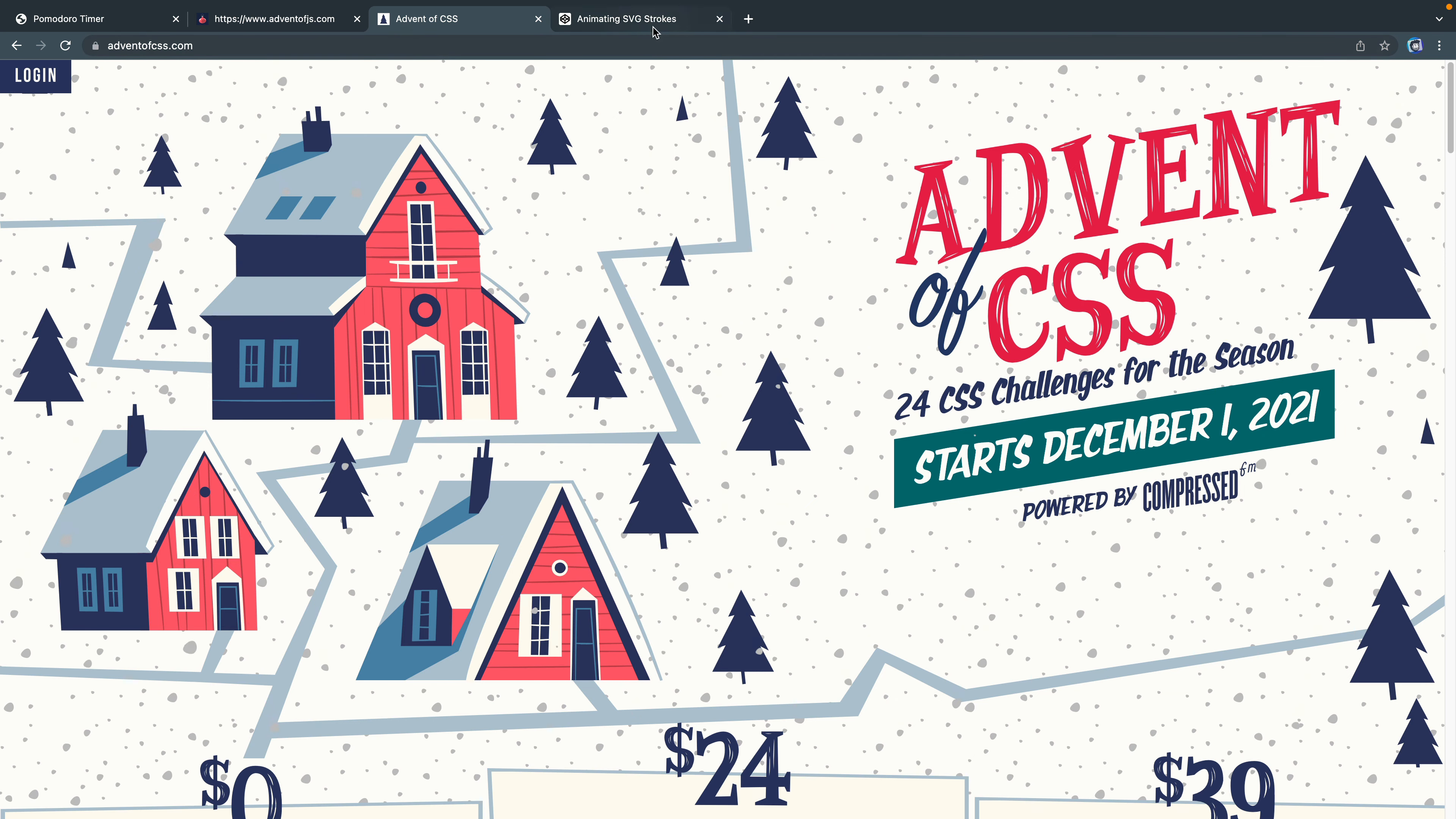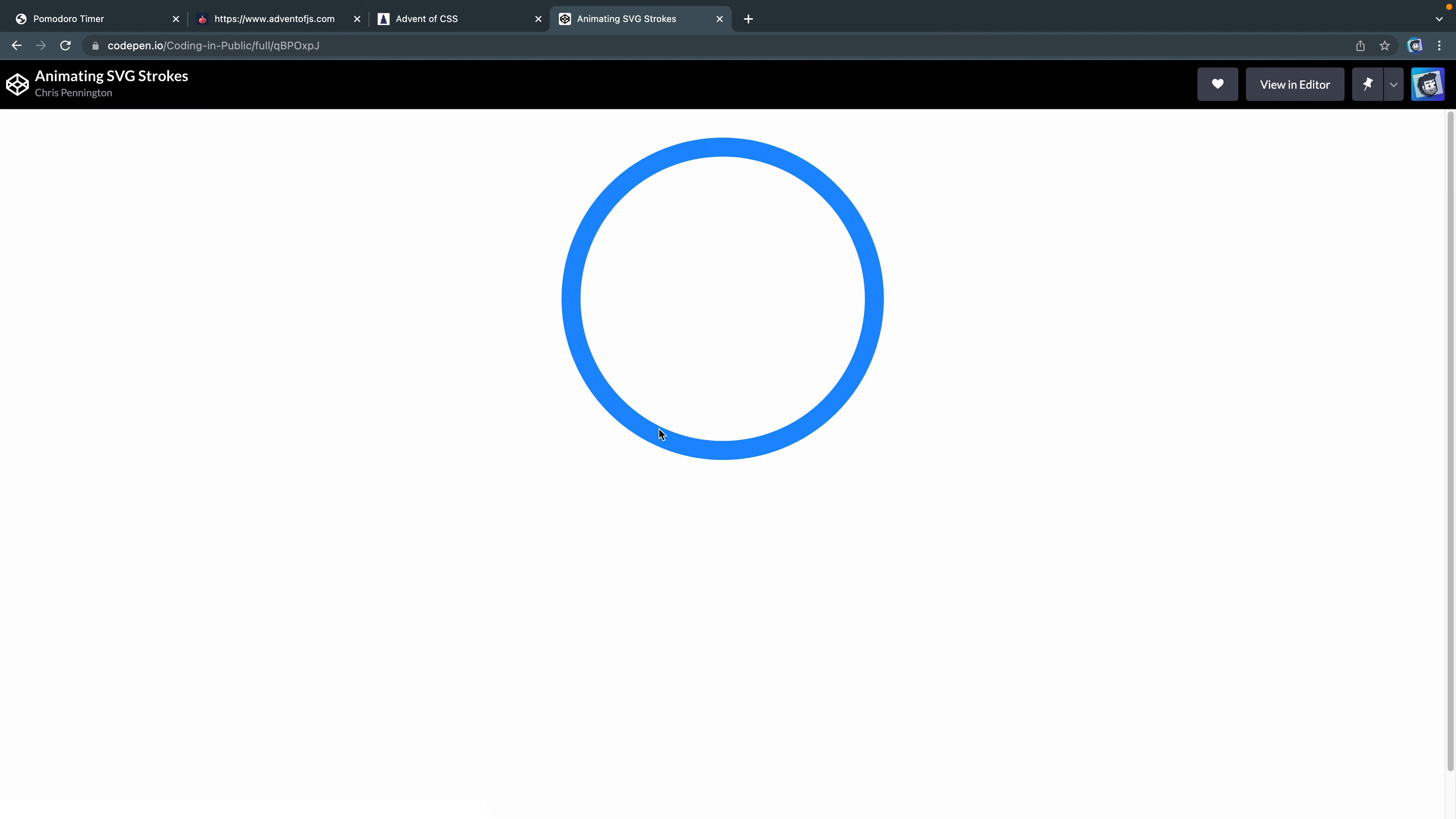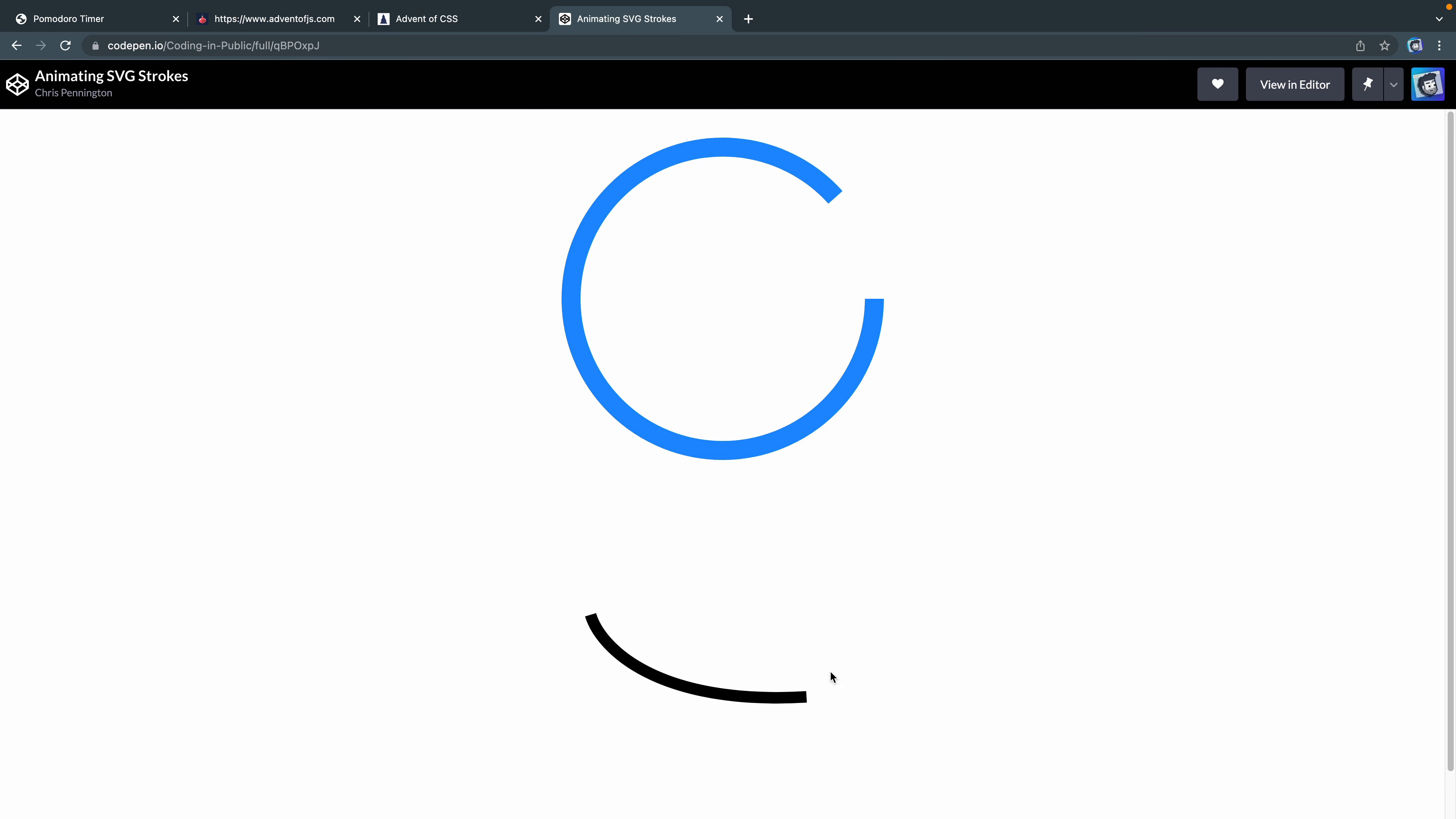Today what I'm going to show you is two different things. First of all, if I can refresh this page here, a CodePen will be in the link, but what we're going to do is animate the circle like this and then I'll show you how to do something like this. We won't take the time to do it because all the principles are the same. Alright, let's go ahead and jump right in.